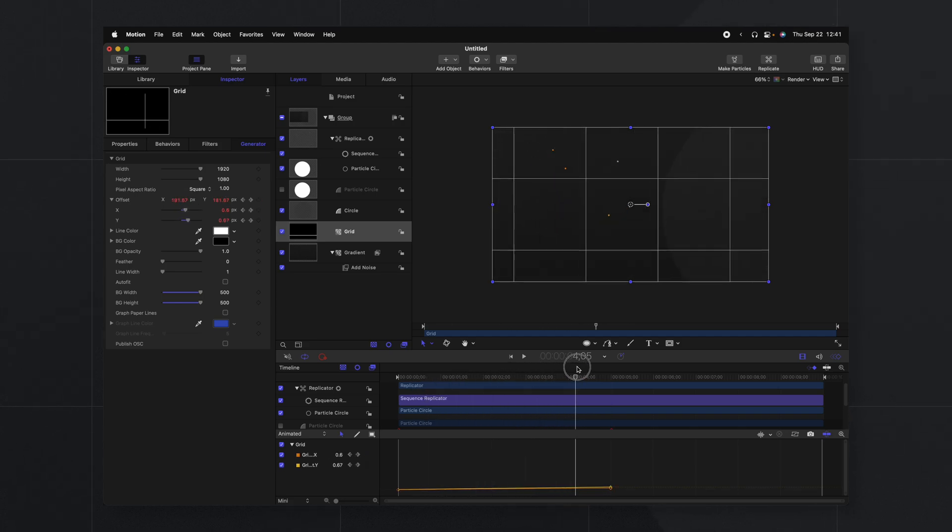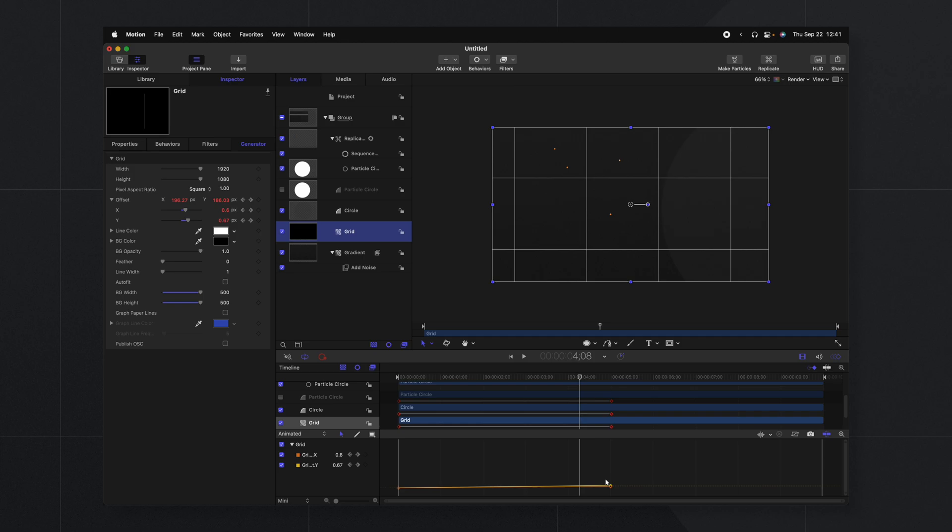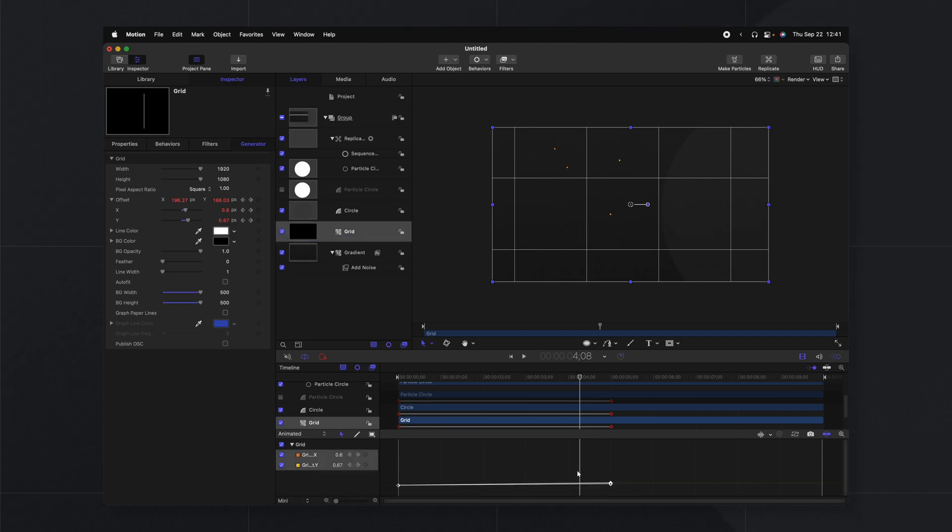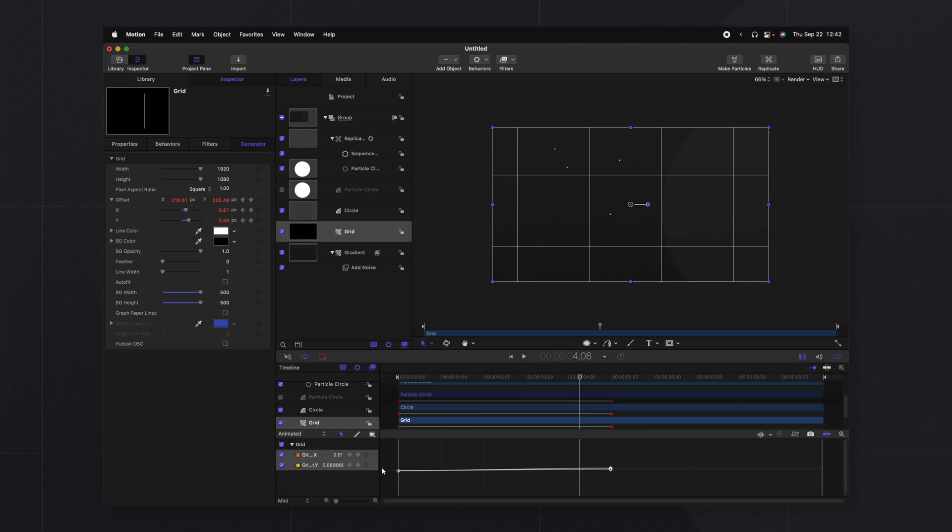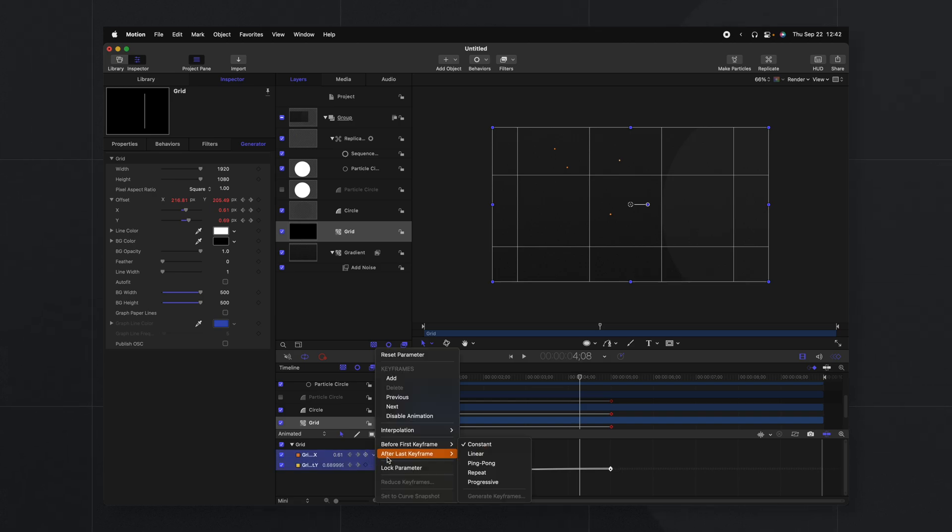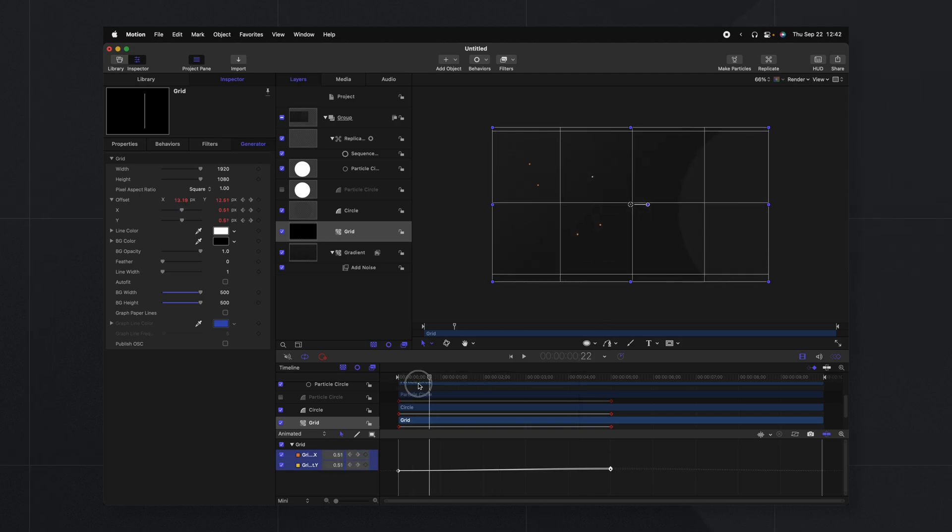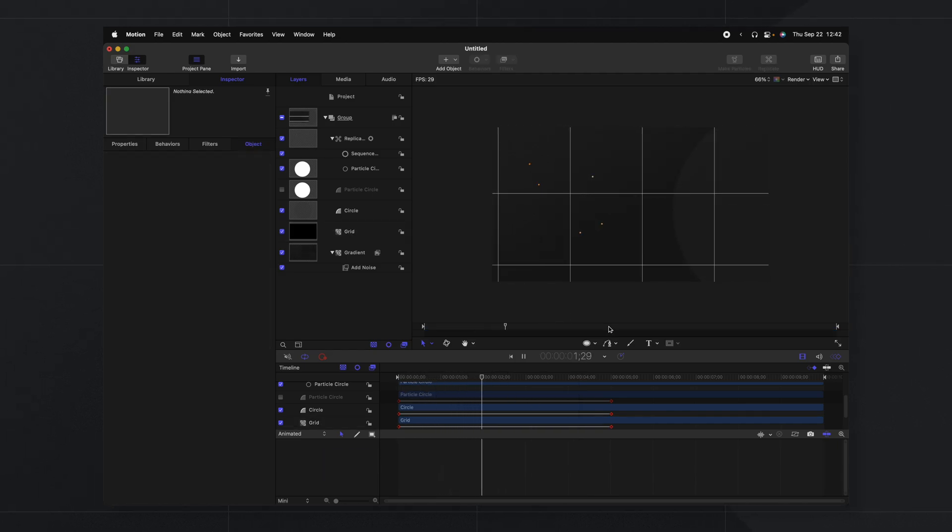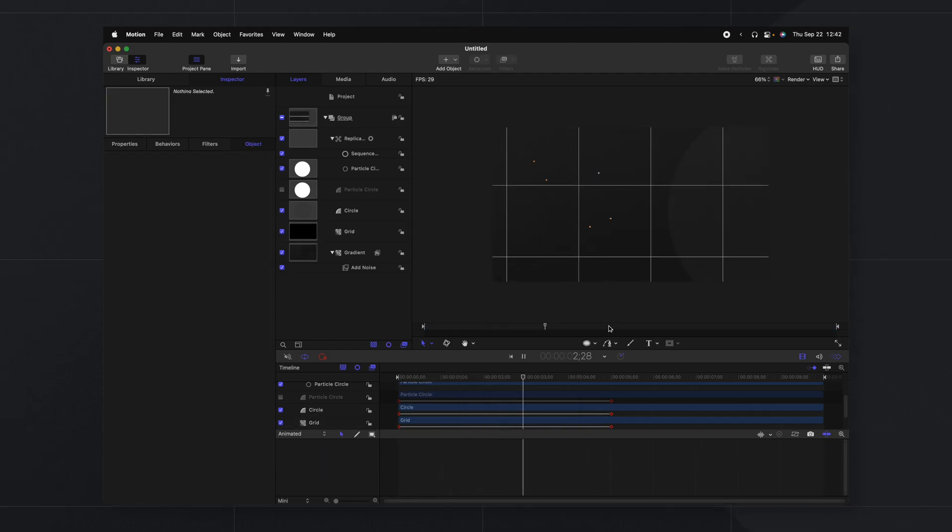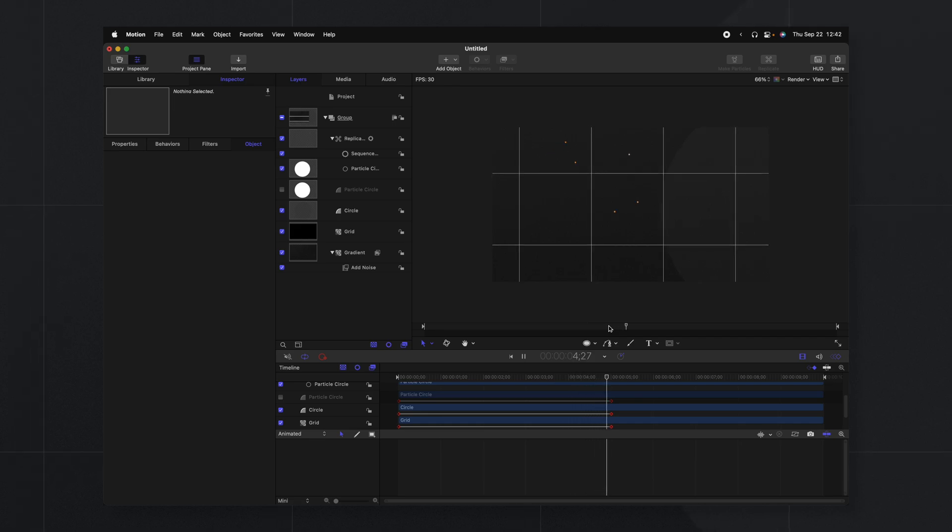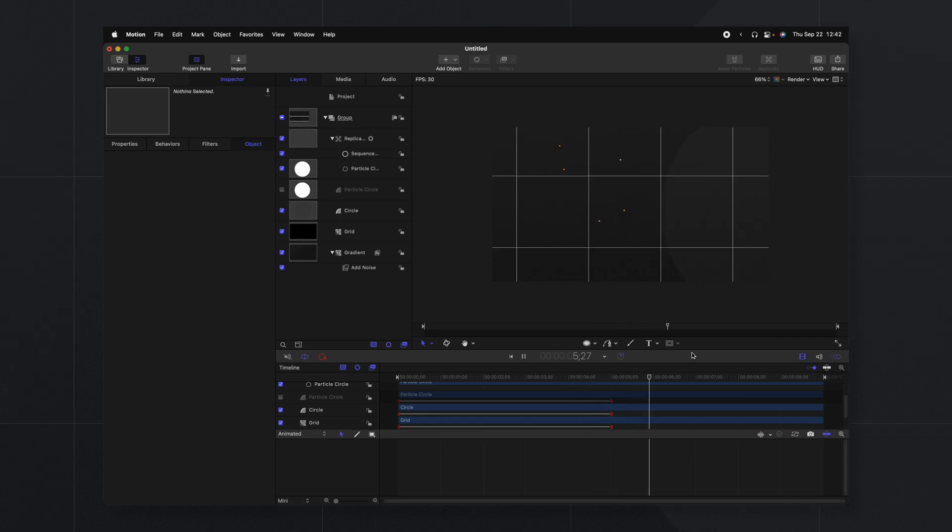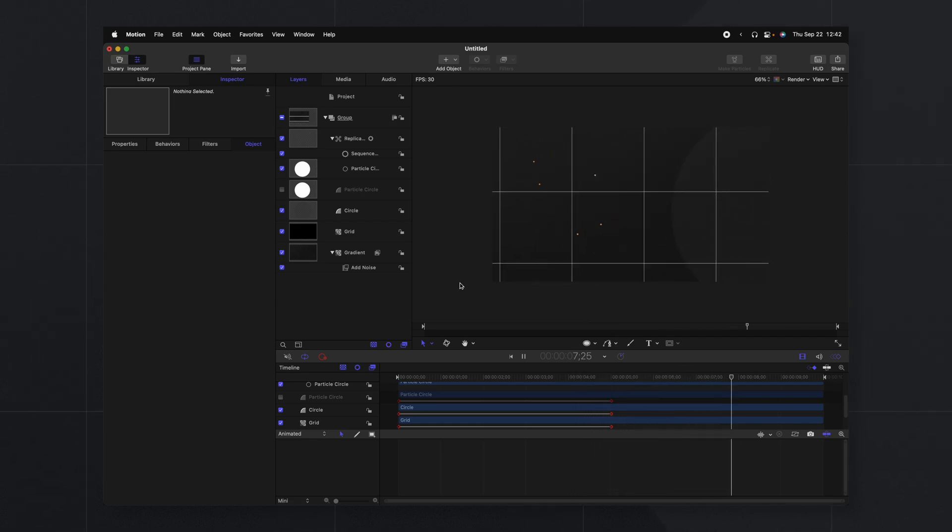So now it's got this nice little animation. Then with our grid selected we can click and drag over all of the keyframe options. Right click, select ease both. Then we'll go over to the left, click this down arrow, after last keyframe and ping-pong. So now it's going to have this nice animation of the grid going up to the top right and then sliding back down to the bottom left.